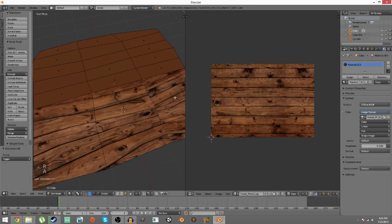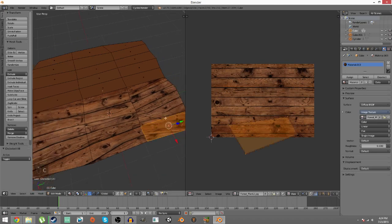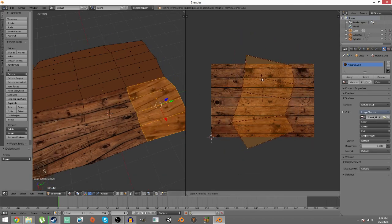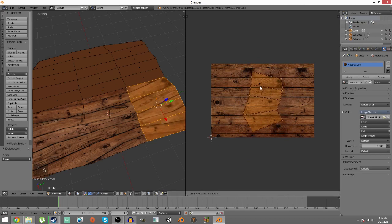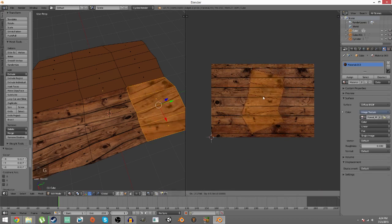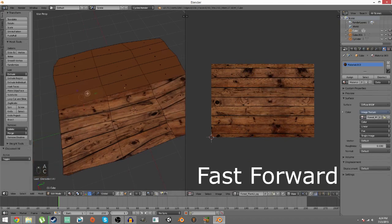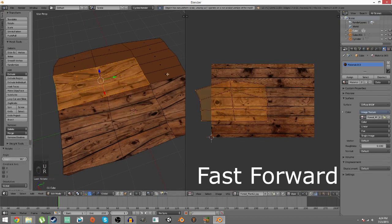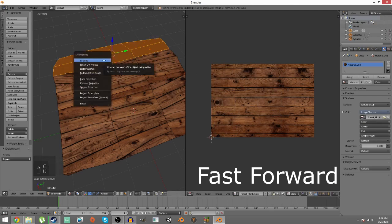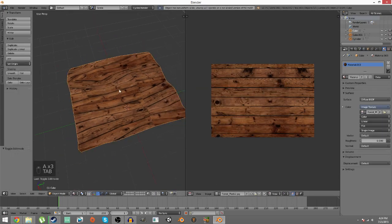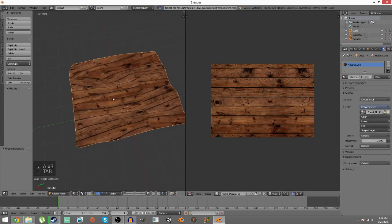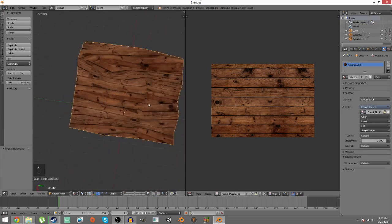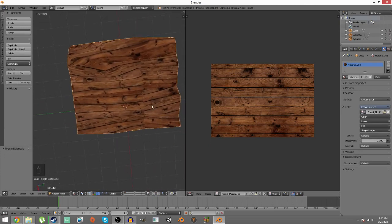So go ahead, select them, press S, go smaller, you can just resize them. Look, zoom out and go to object mode. This doesn't look too bad to be honest, it looks okay.